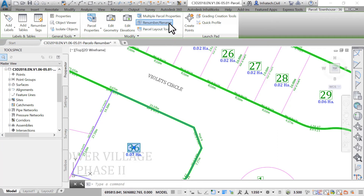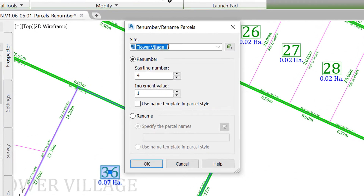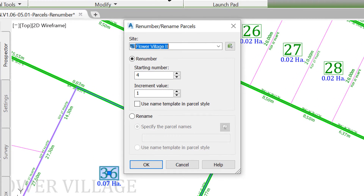In the Rename/Renumber Parcels window, reset the starting number to 1 and use an increment value of 1. You can use an increment value of 2 if you are looking to use odd numbers on one side of the street and even numbers on the other side. In that case, you would need to restart the number with 2 when you are renaming the even numbers.